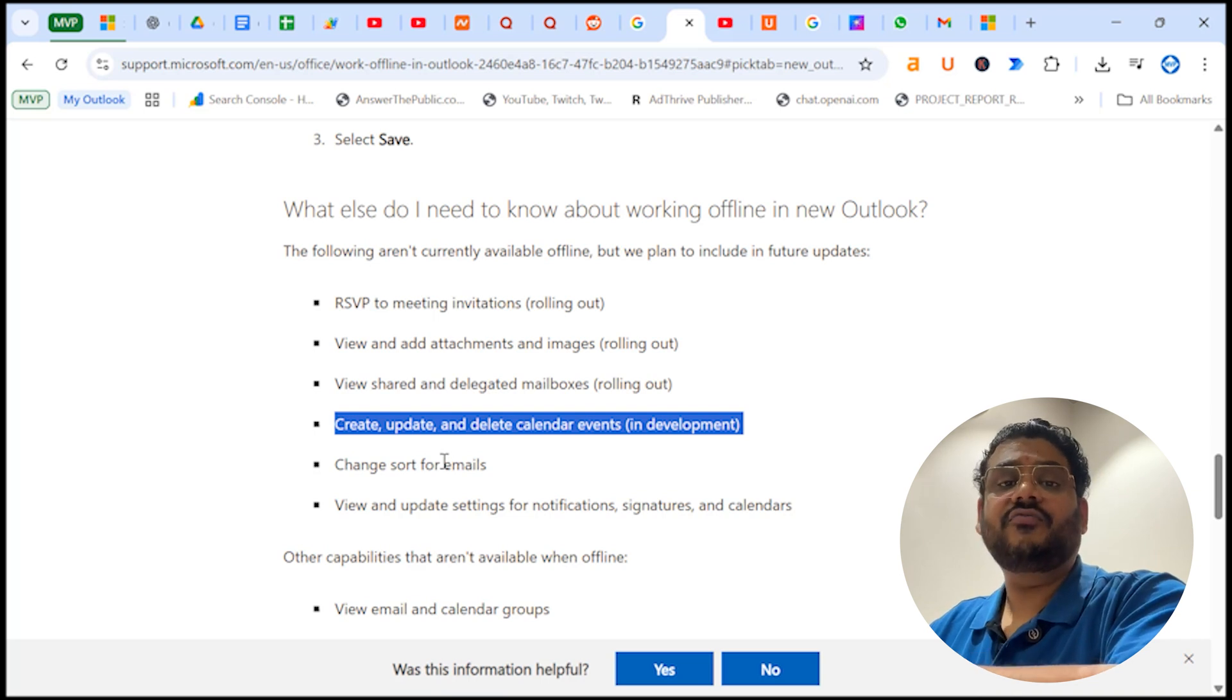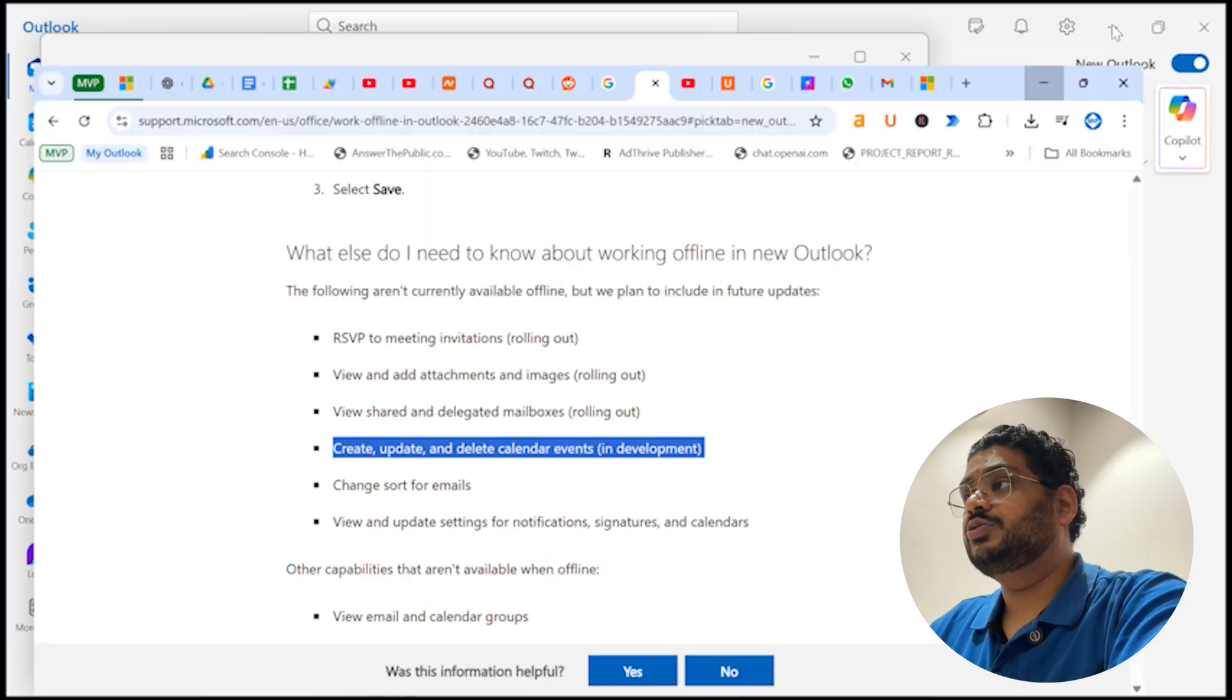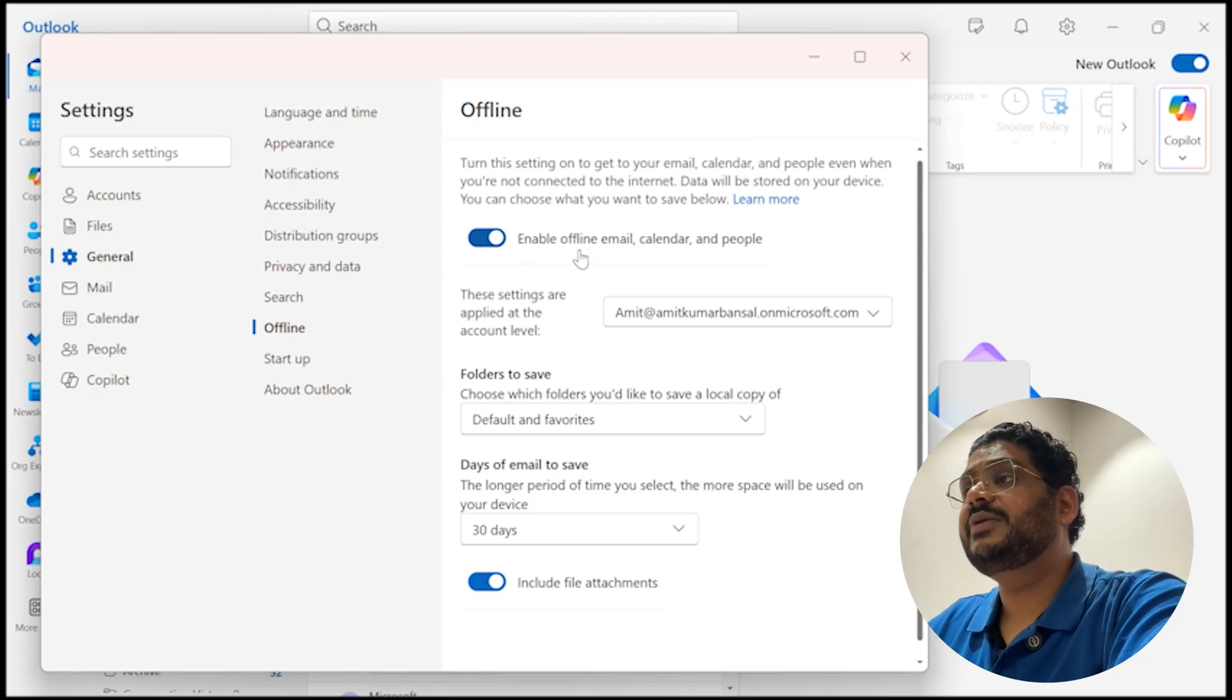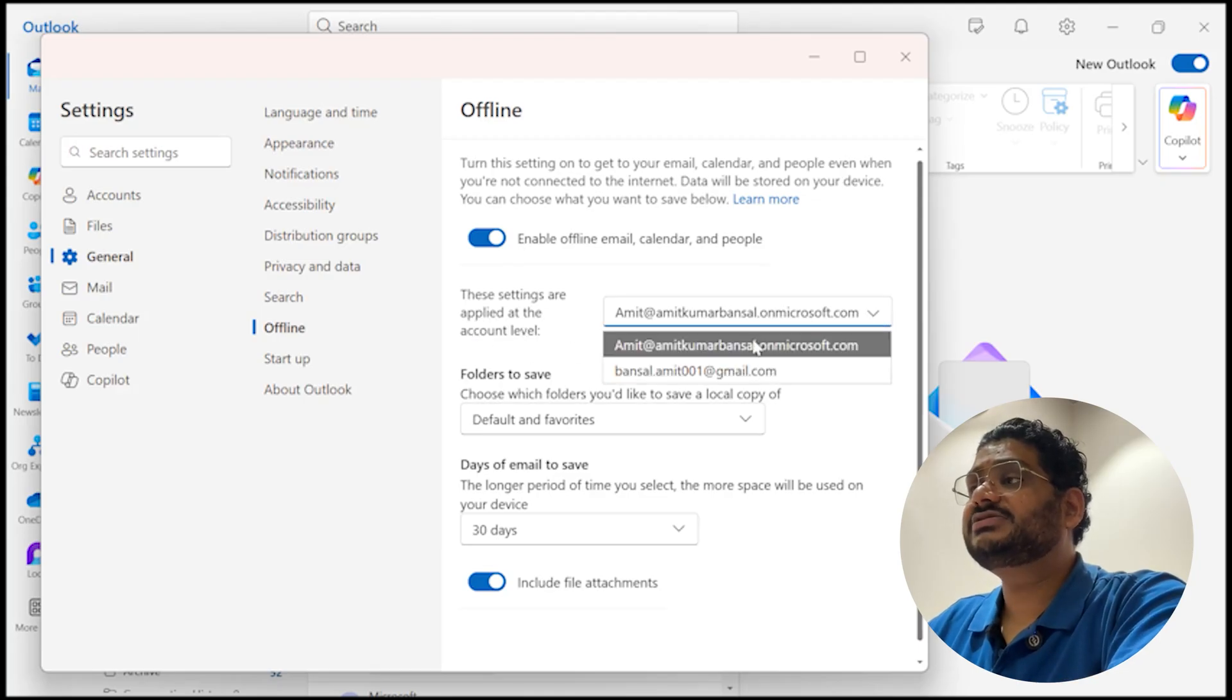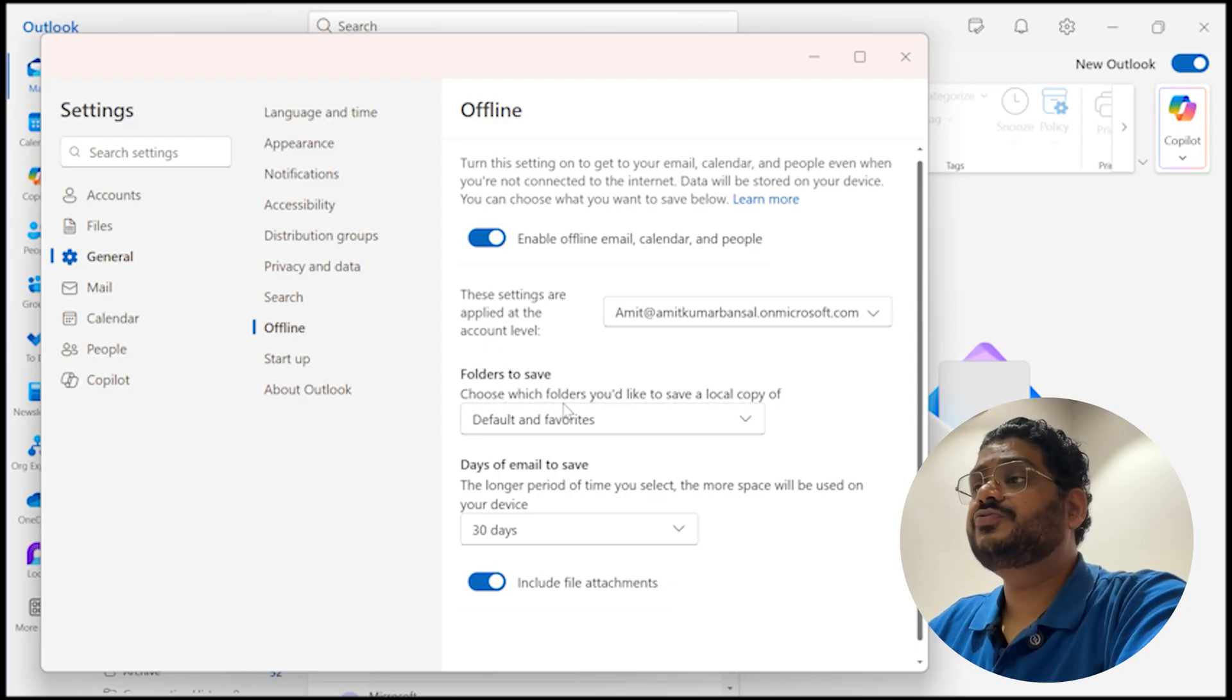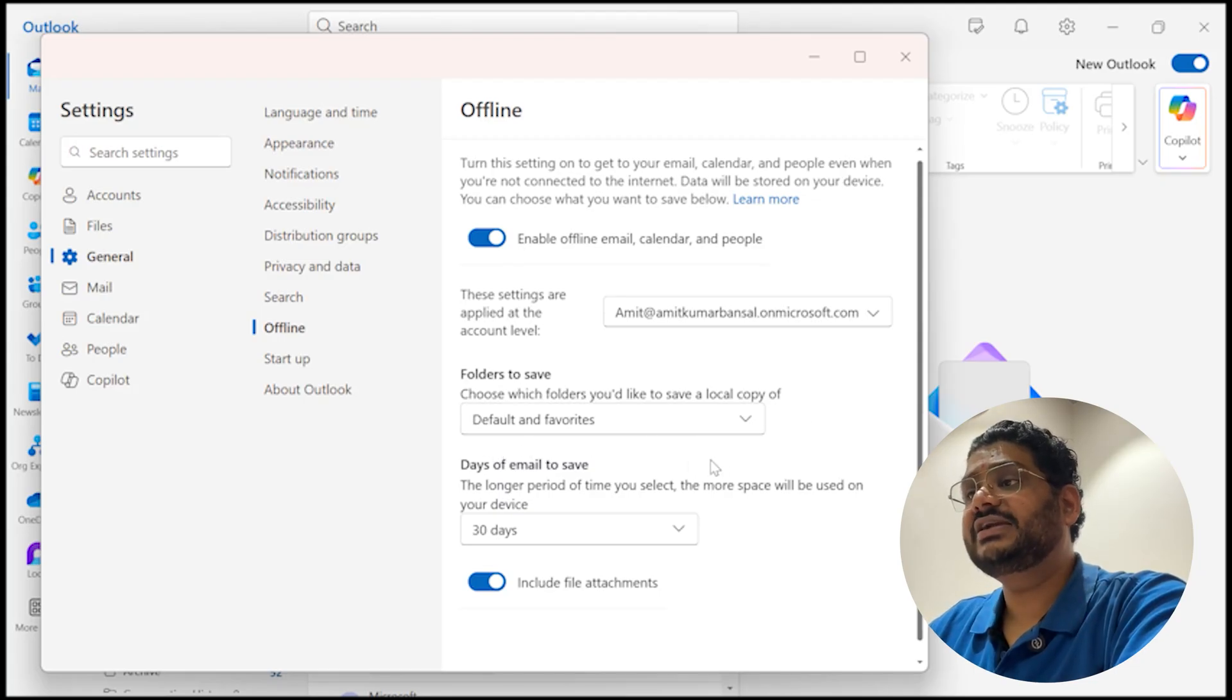Now first you need to enable this toggle which is enable offline email, calendar, and people. Next, these settings are applied at the account level. I have two email addresses so I select any one of it. Now first, folders to save: choose which folders you would like to save a local copy of. By default, default and favorites folder is already selected.